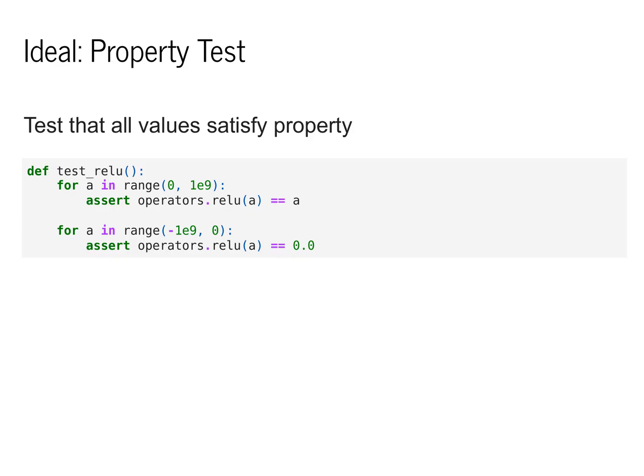We can imagine a function that iterates over every possible floating point value that's positive, checks that it returned the original value, and then iterates over every value that's negative, and checks that it returns zero. This would be the ideal test,